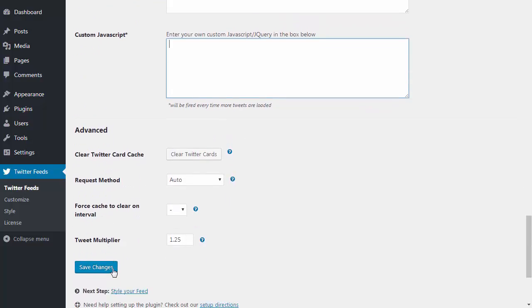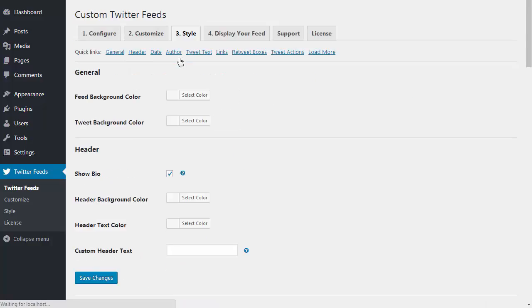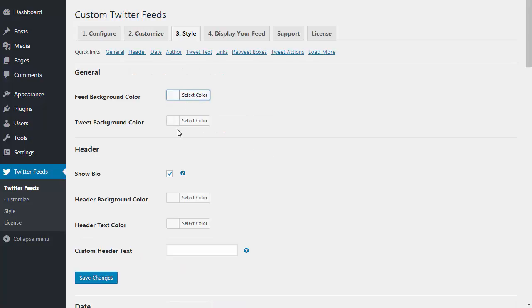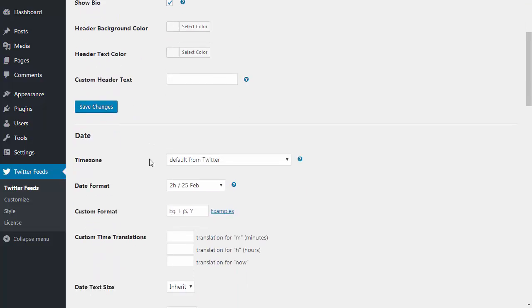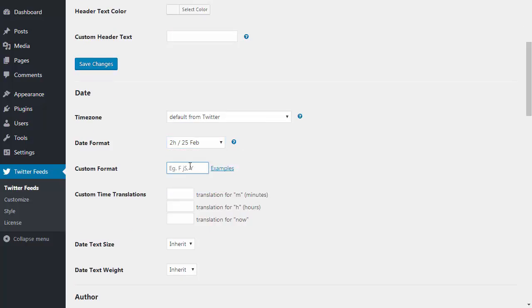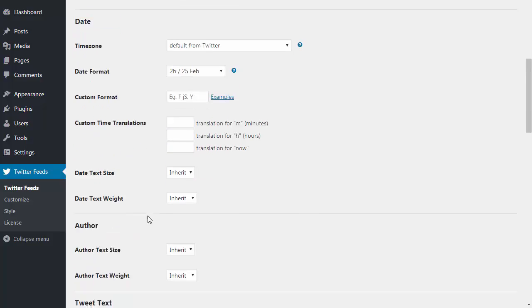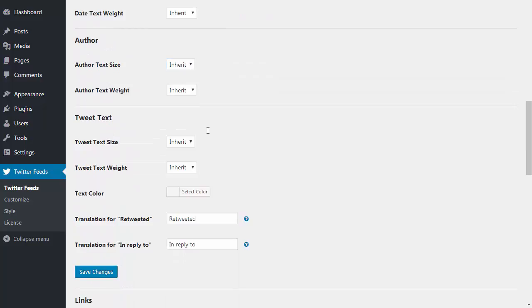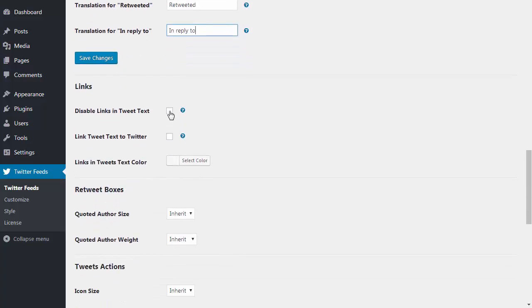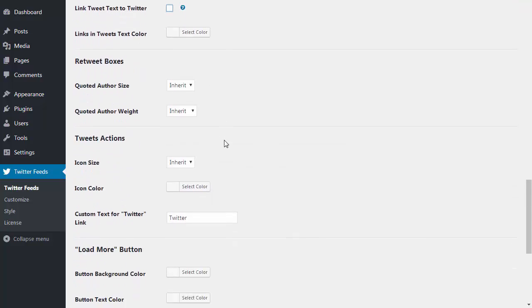If I move on to the style tab, there are options here to style the various parts of the feed. You can set background colors, customize the header and set custom text to be used, completely format the date by choosing one of our built-in options or using your own custom date format, and you can translate the text strings that are used in the date. You can customize the tweet author and the tweet text and translate the text strings that the plugin uses. You can also choose to disable any links in the tweets or you can choose to link the entire tweet text to the post on Twitter.